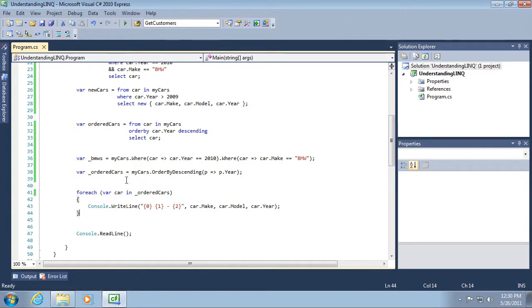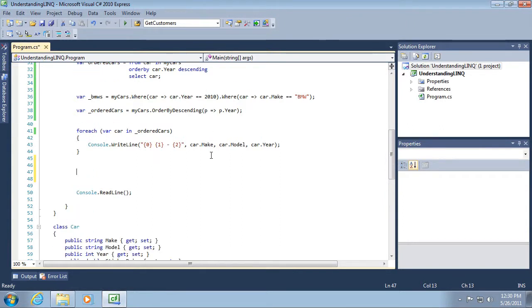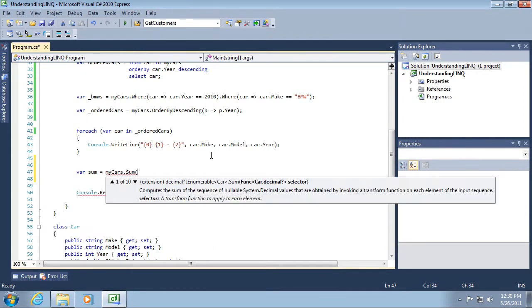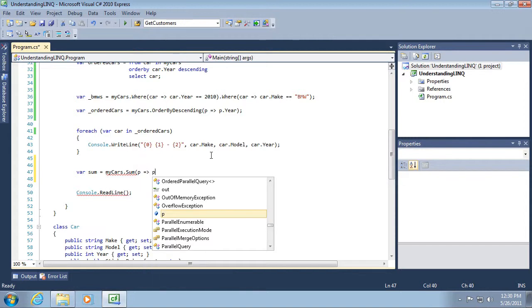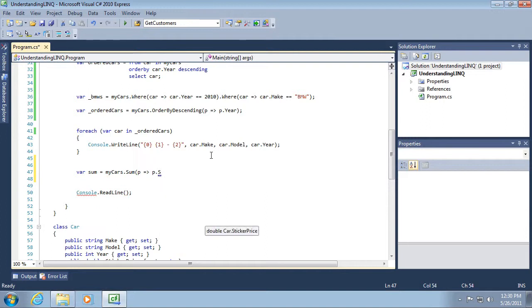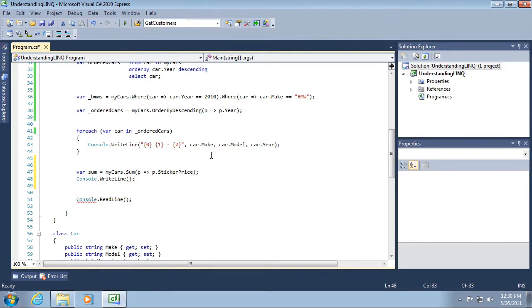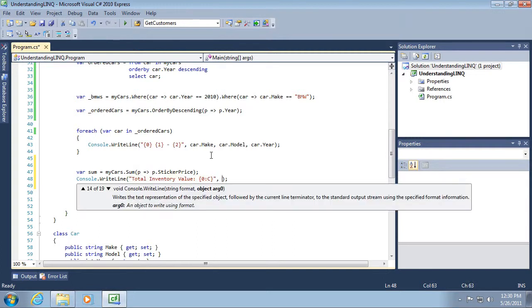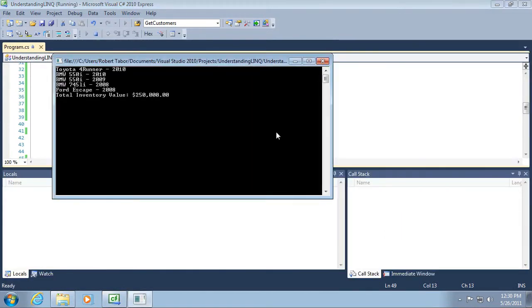One other thing that you can do that's kind of neat. There are other methods available to your collections as well. You can get a sum. So given a car, give me a sum of all the cars sticker price and then console.writeline. We're going to write total inventory value and use our string formatting syntax to get a currency value. Let's run our application now. You can see our total inventory value from all of our cars is $250,000.